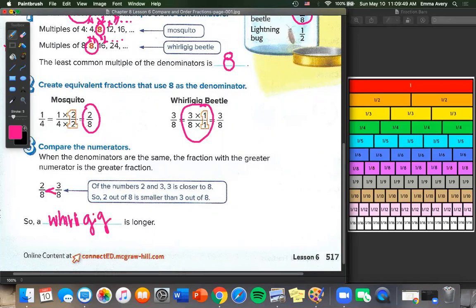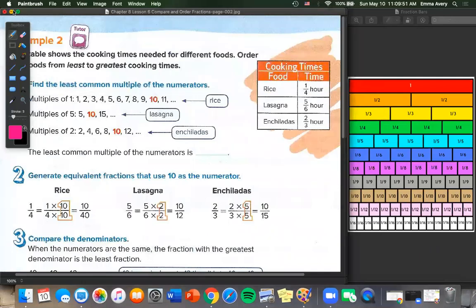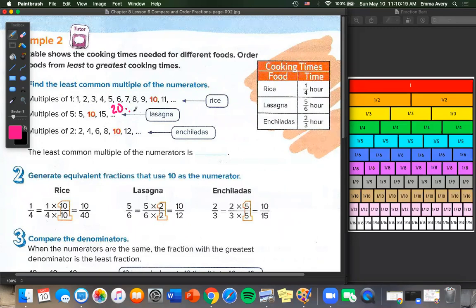On to page 2. This table shows the cooking times needed for different foods. Order the foods from least to greatest cooking time. They show us multiples of 1, which just go up by 1: 1, 2, 3, 4, and on. Our multiples of 5 are 5, 10, 15, 20, and so on. And our multiples of 2 are 2, 4, 6, 8, 10, 12, and so on, counting up by 2s.